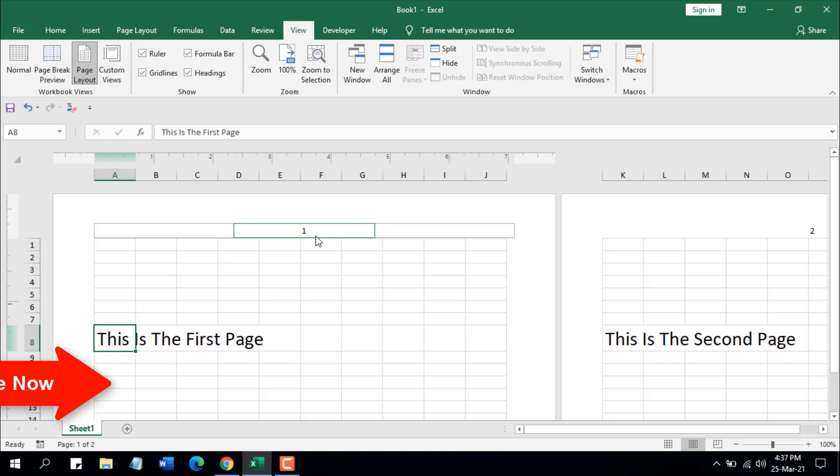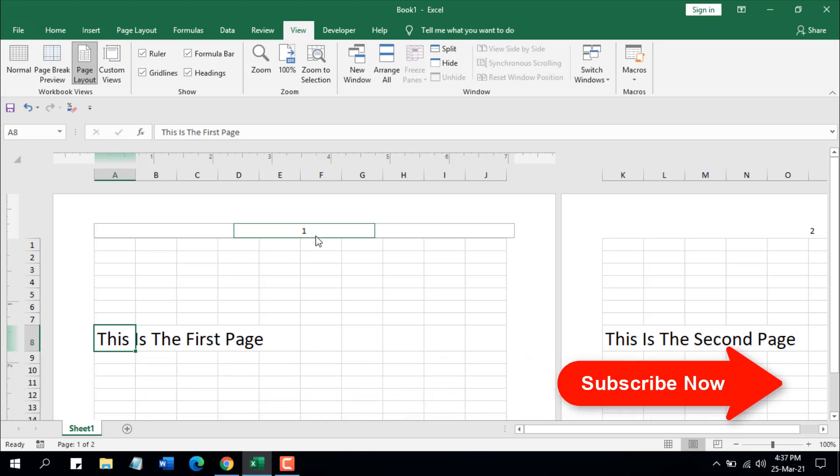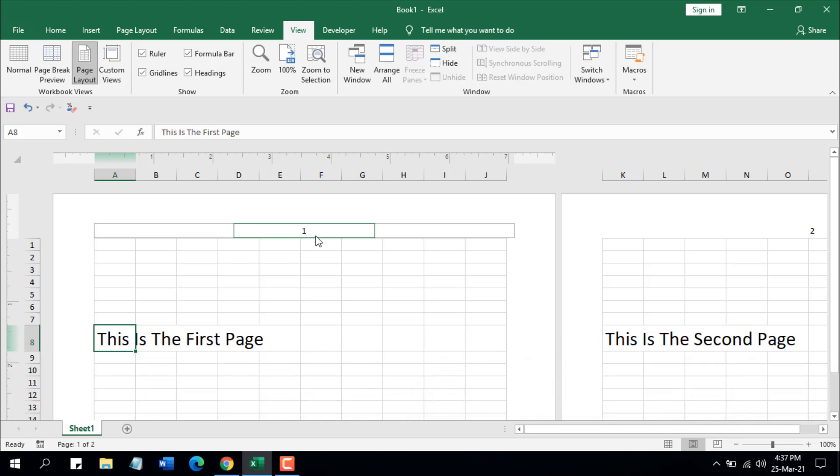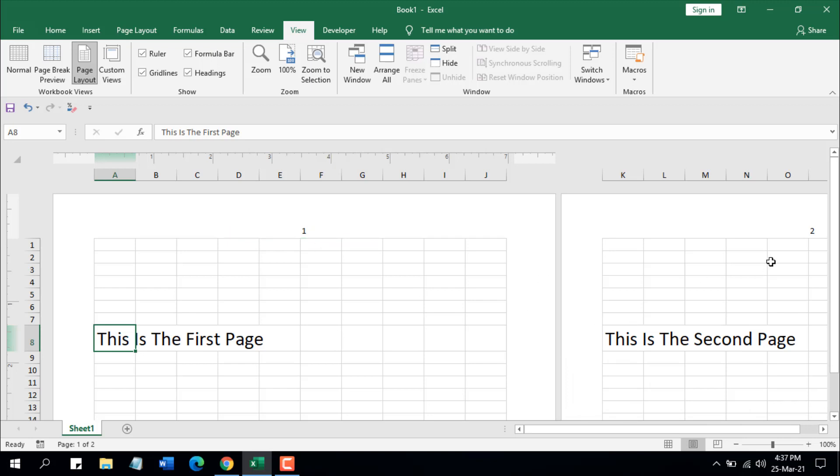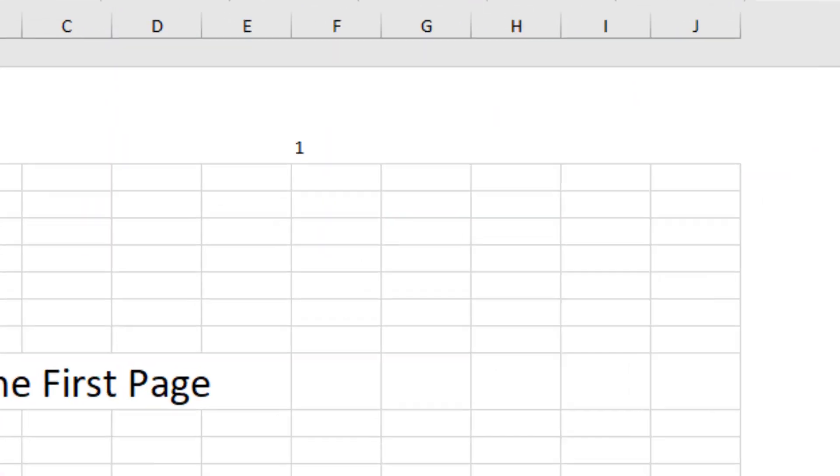I'm going to show you how to change the starting page number. Here we have one, and that is our starting page number. We have two pages - here is the first page and this is the second page. I want this first page number to be page 5.